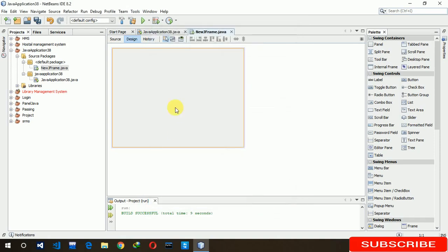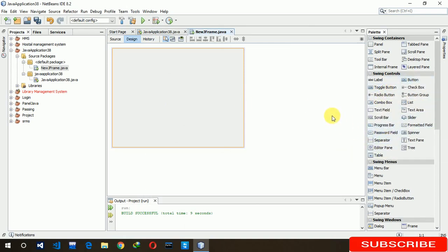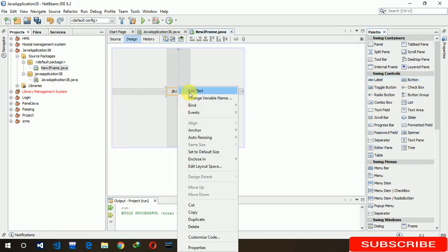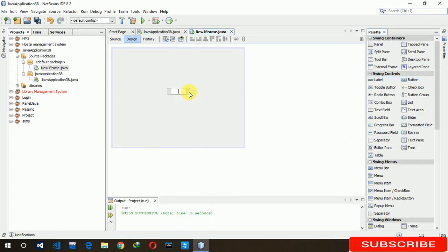Suppose we don't get close button and max or min button, then how do we close this JFrame while running? So we are putting an exit button here. Let's take a button. Okay, edit text. Exit, here we are writing exit.